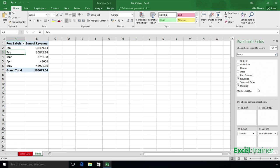And there we have it, the new way to group by dates in a pivot table in Excel for Windows 2016.